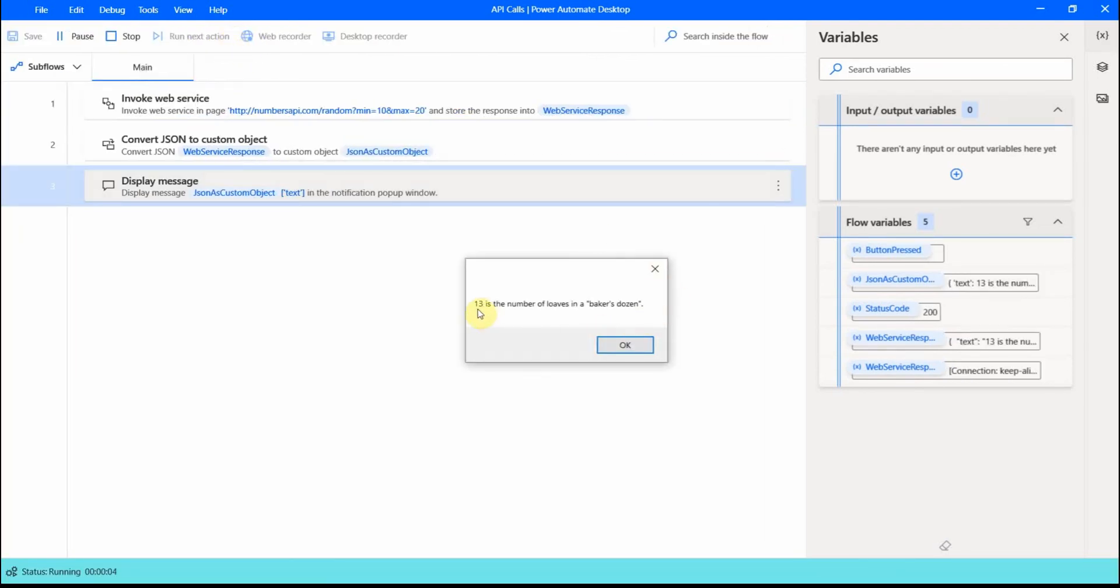And now when I run it, you see, I get the exact text that is produced by this API call. So 13 is a number of loaves in a baker's dozen.